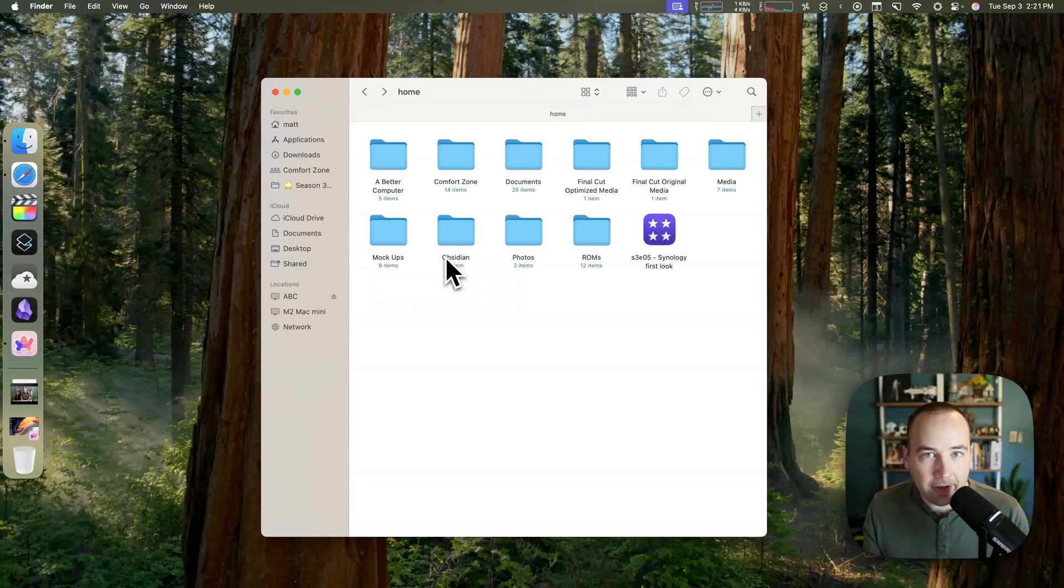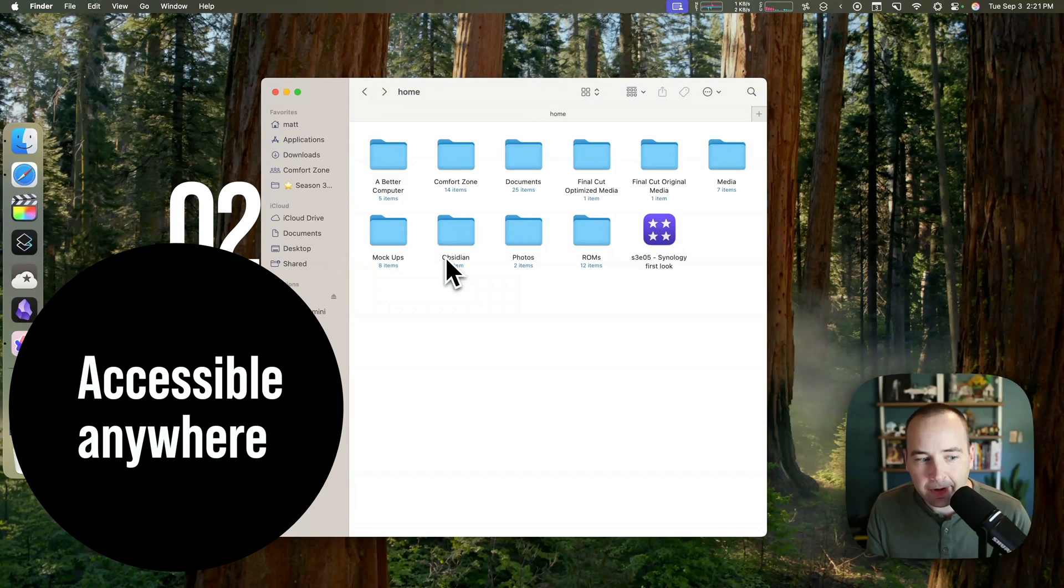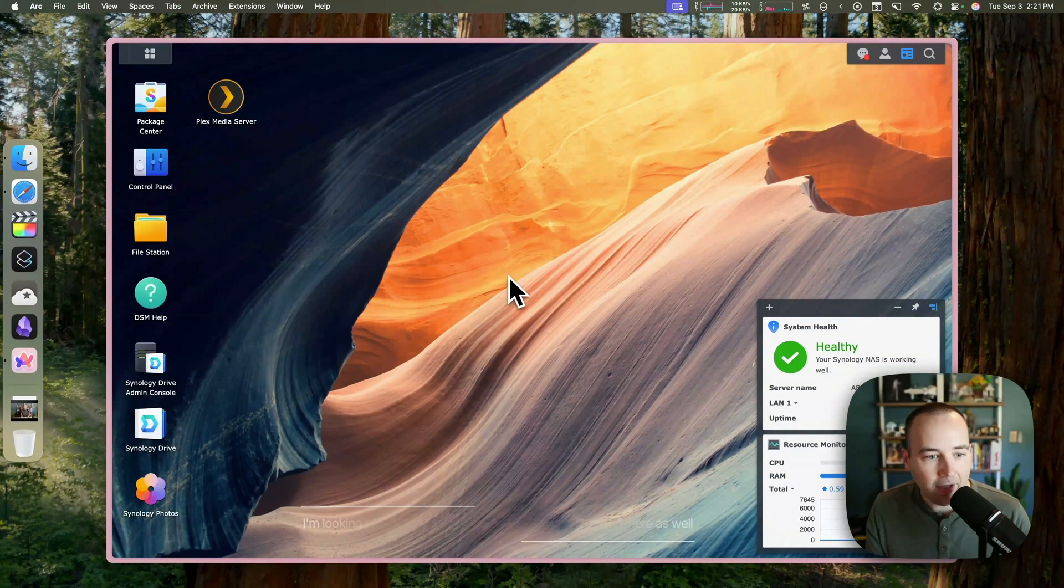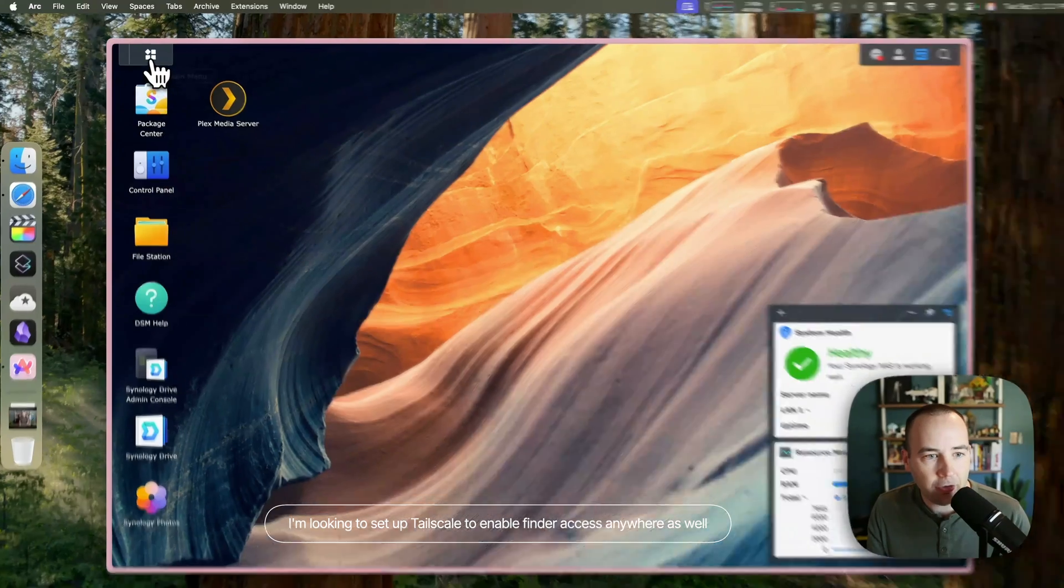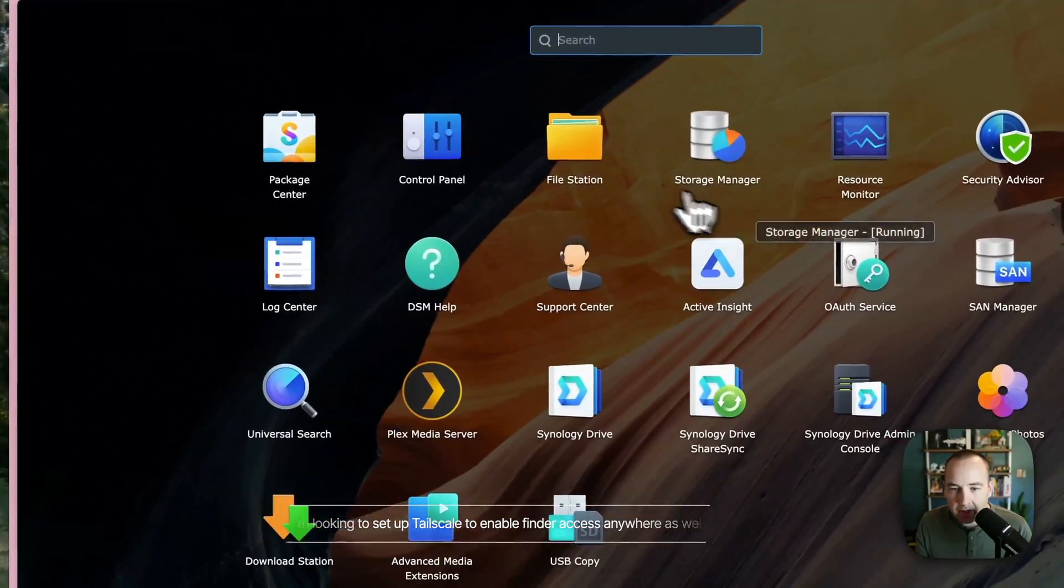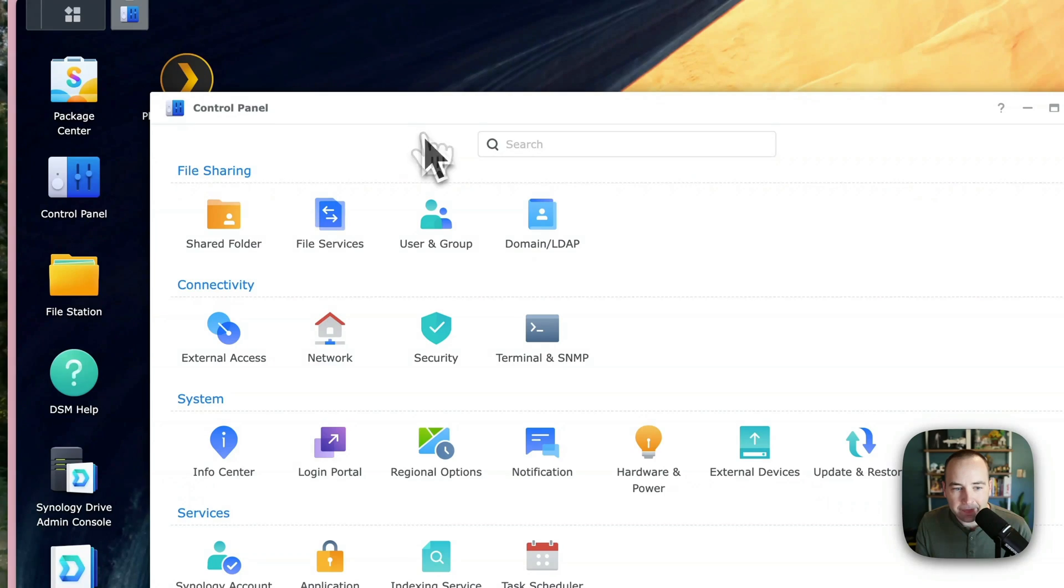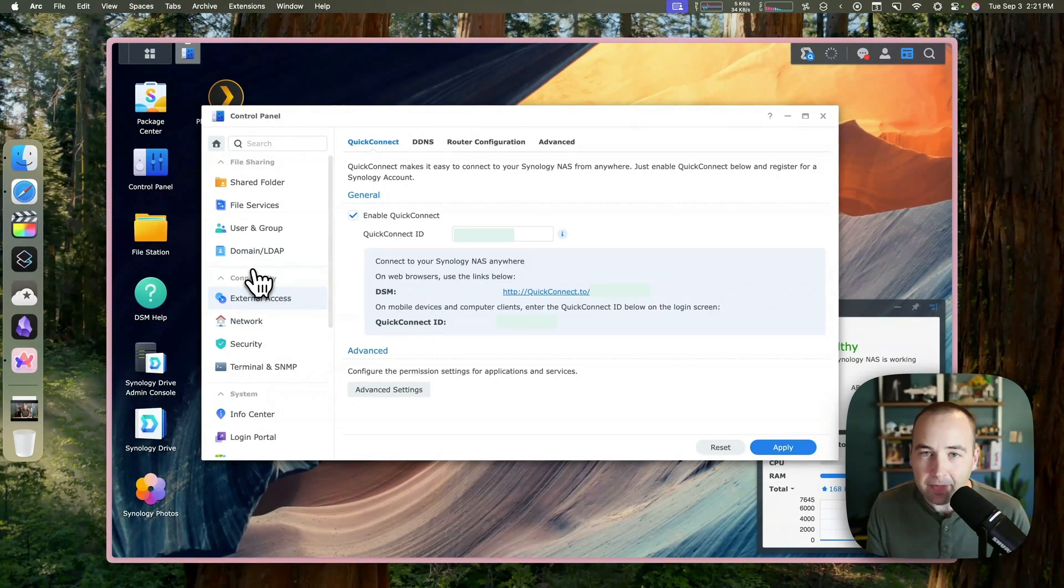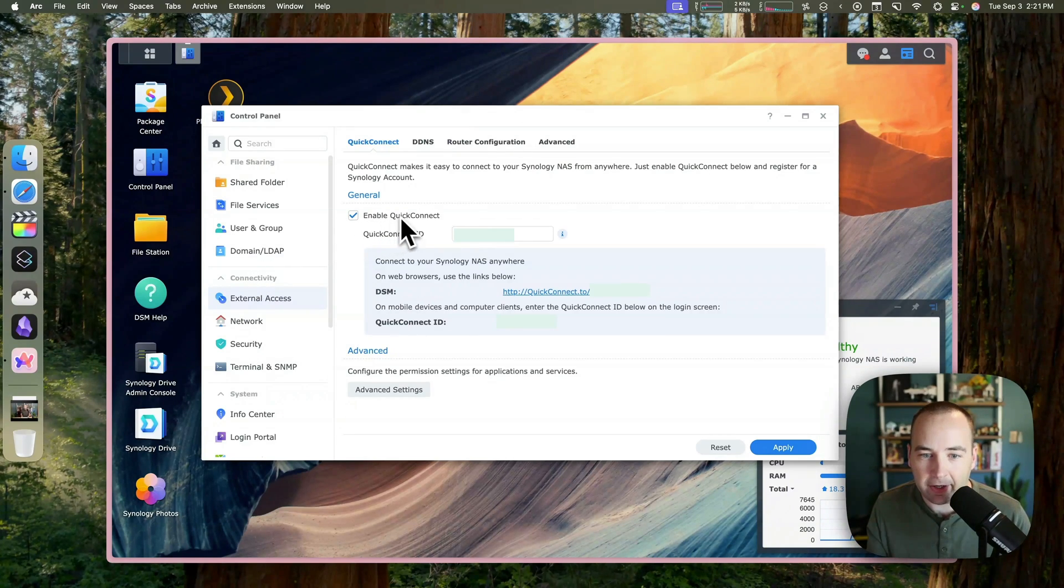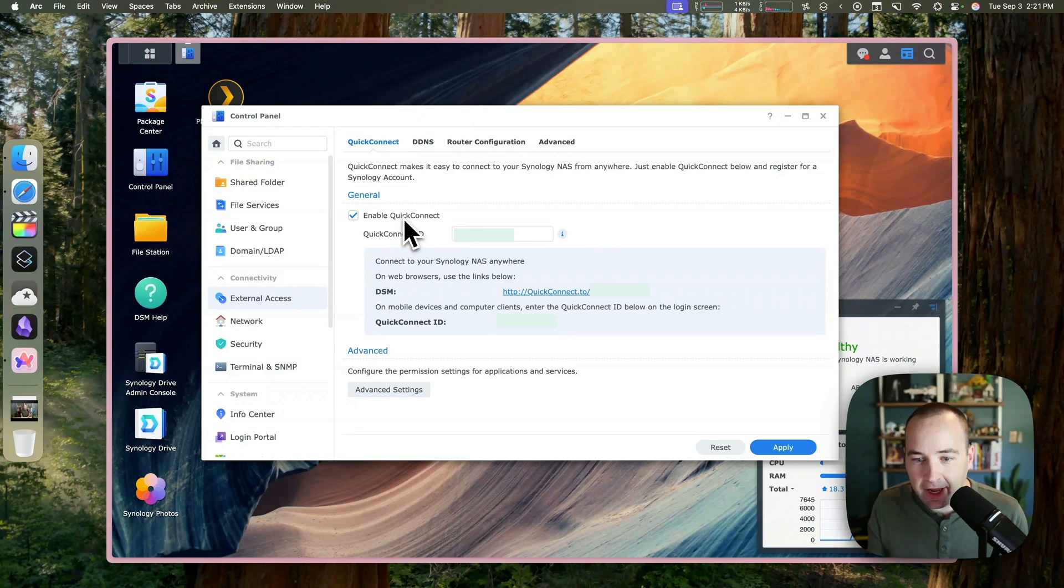Another nice thing about this is that all of these files are accessible from anywhere in the world. And that is via Quick Connect. So if I go into, how did I set this up? Control panel? Yeah, control panel. So in the control panel, there is an external access place. And part of being a Synology gives you free access to their Quick Connect service, which lets you basically access your files from anywhere.